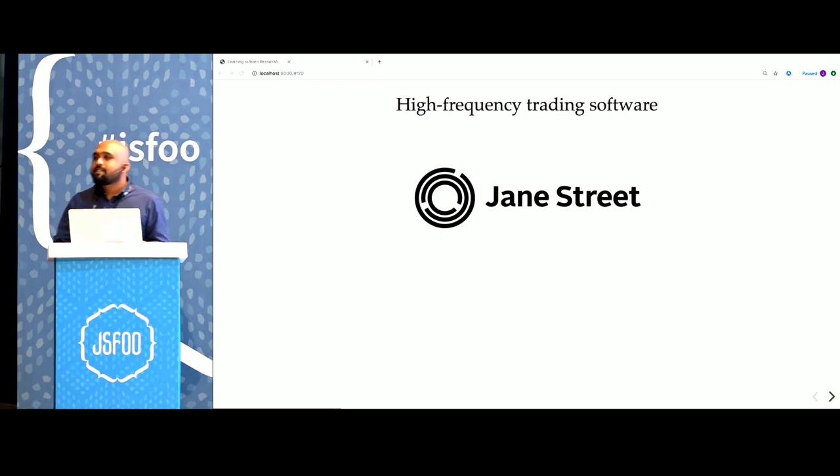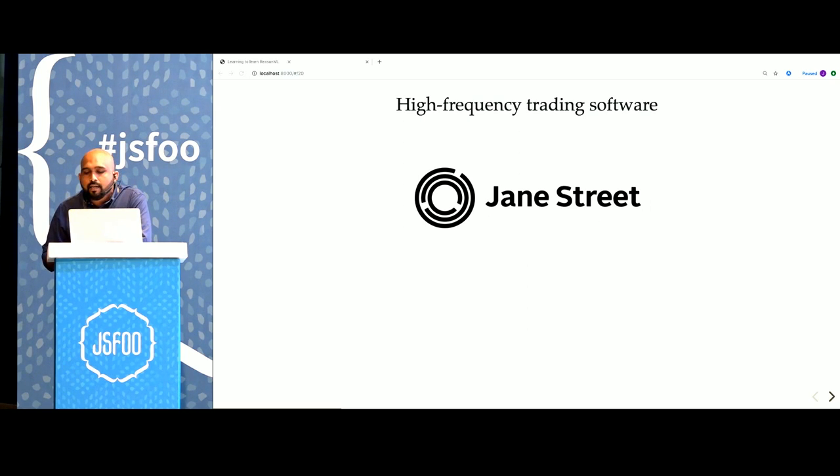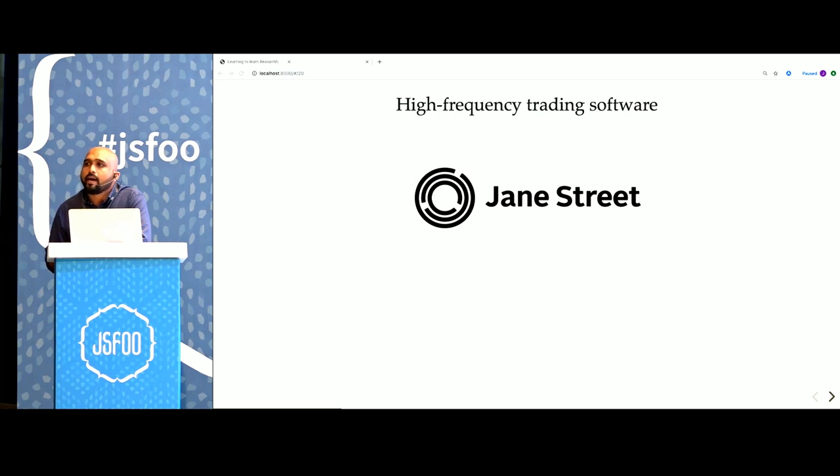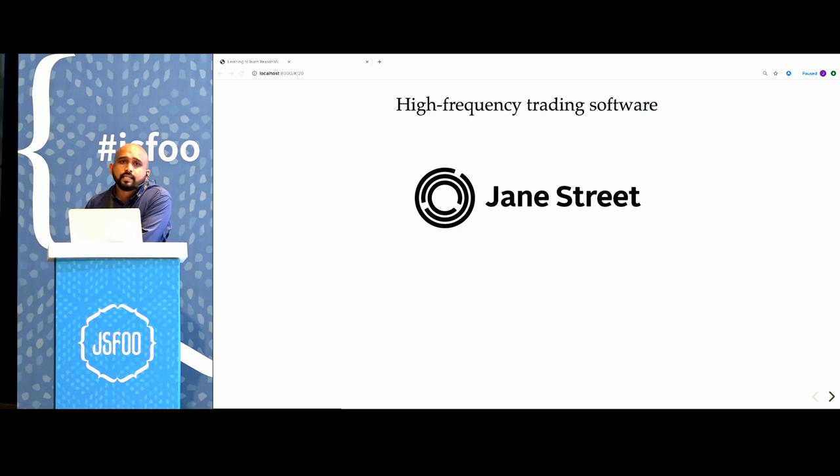When you start reading about OCaml, you will hear about Jane Street. Jane Street is a high-frequency trading company and they transacted about $8 trillion in 2018, all through systems built with OCaml.